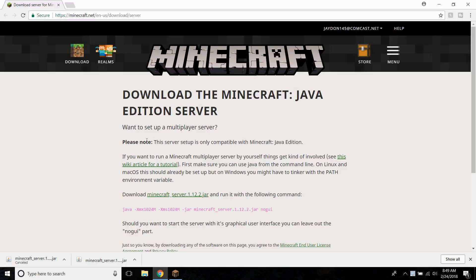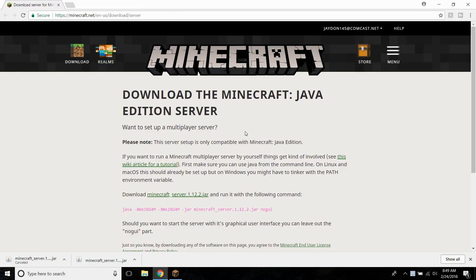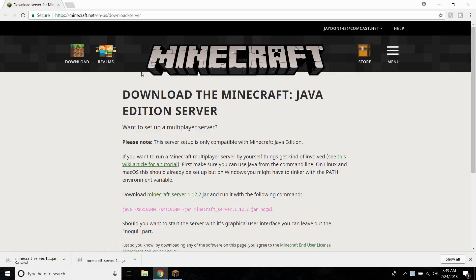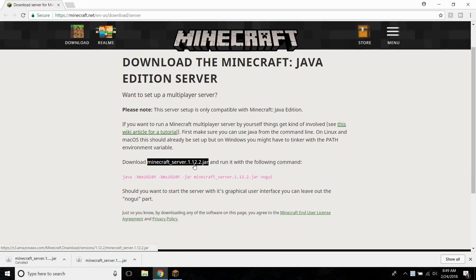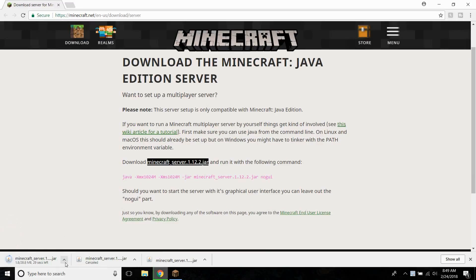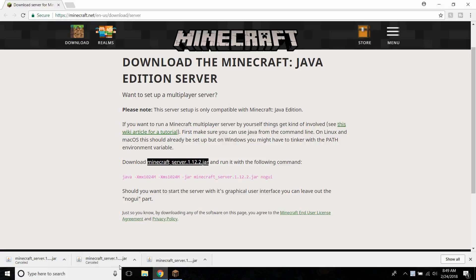So to start off with, go ahead and go to this URL. I'll put a link in the description so you can just click on that link, it'll be the first link. Just click on it and you should come to this page. So now go ahead and click this minecraftserver.1.12.2.jar and I already have it downloaded so I'm just going to cancel it.